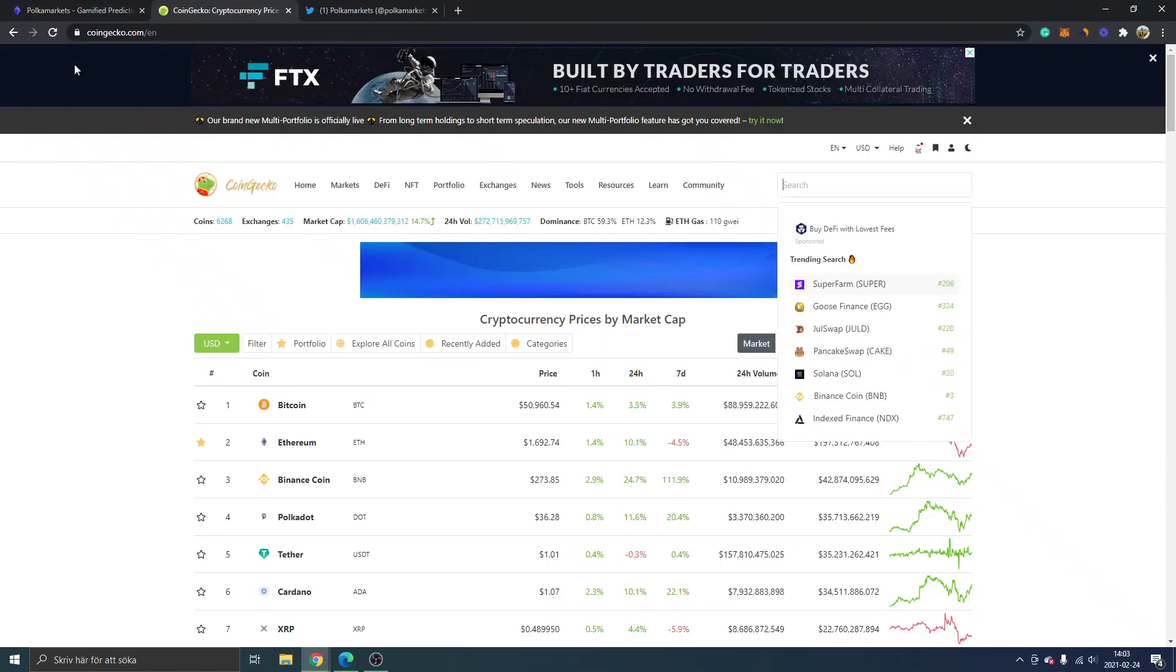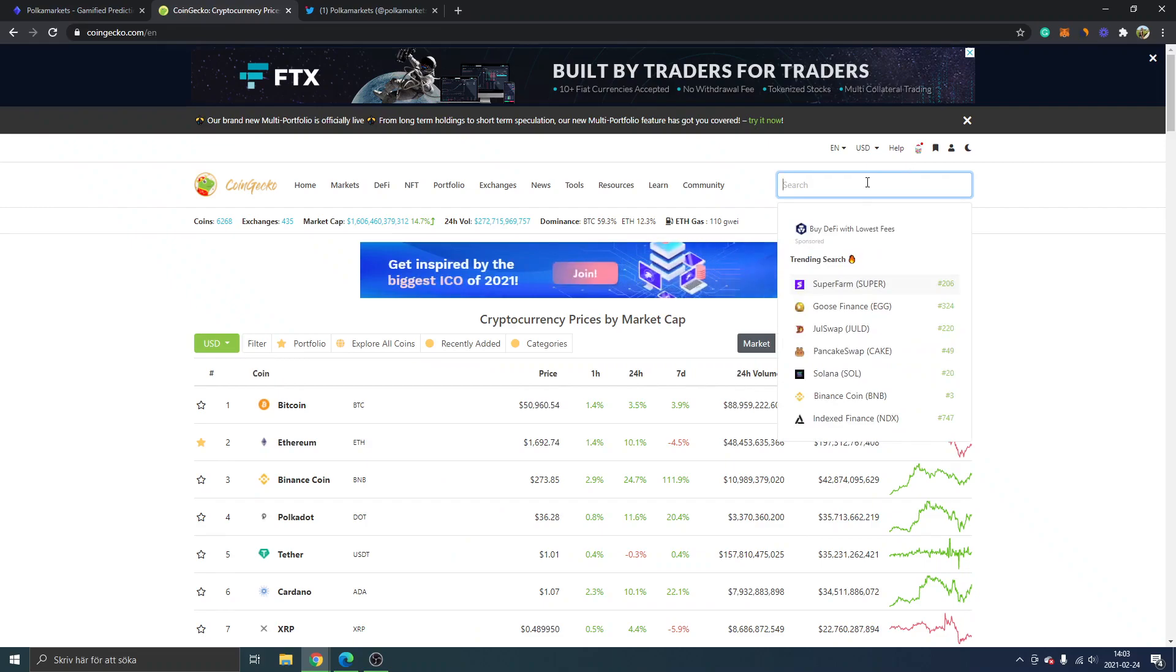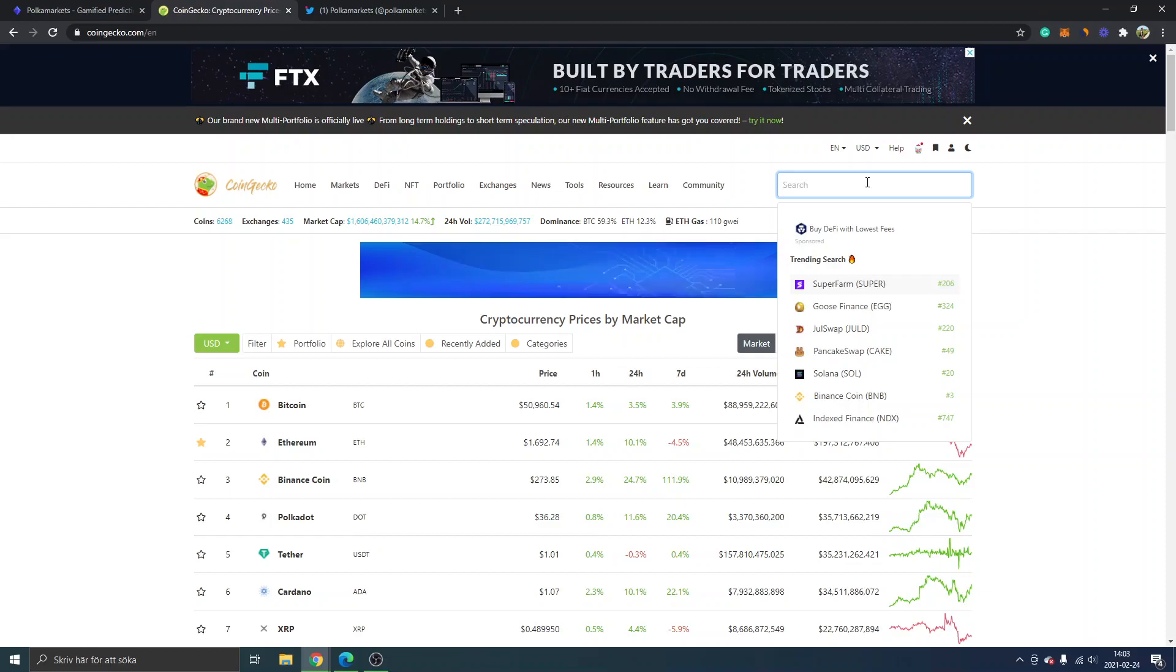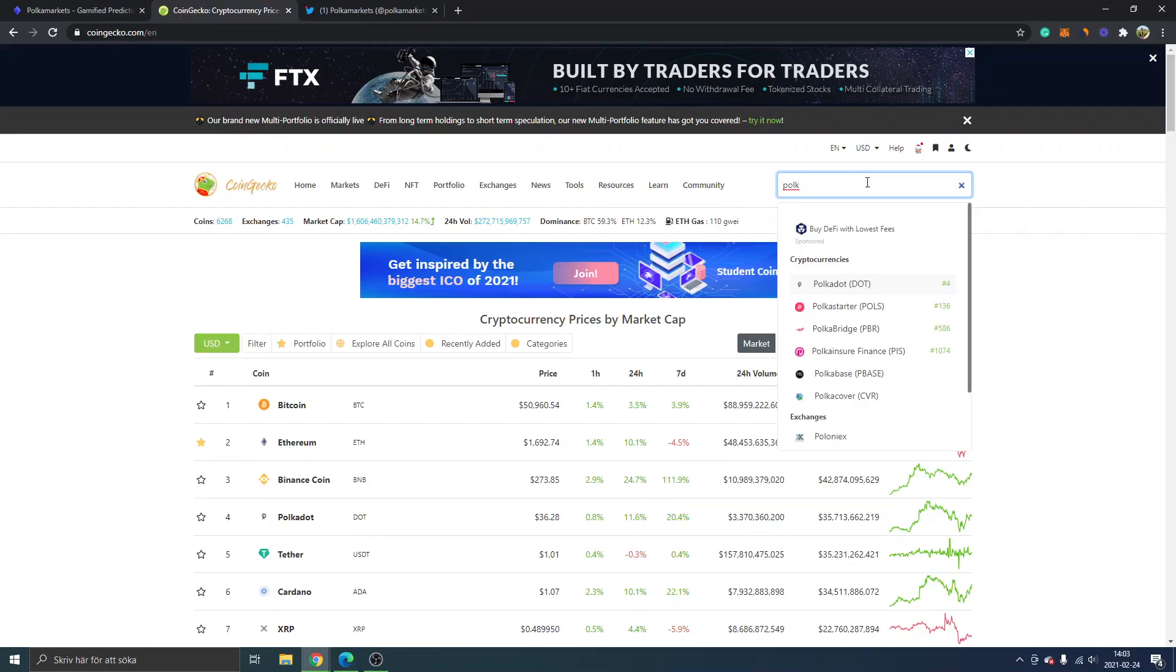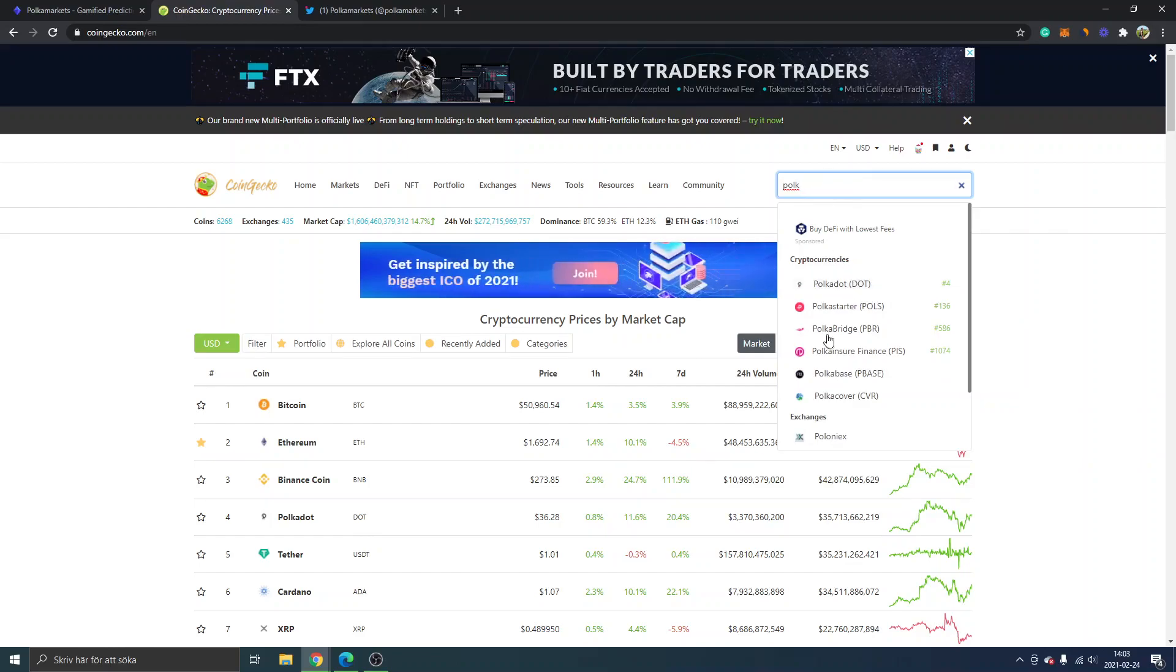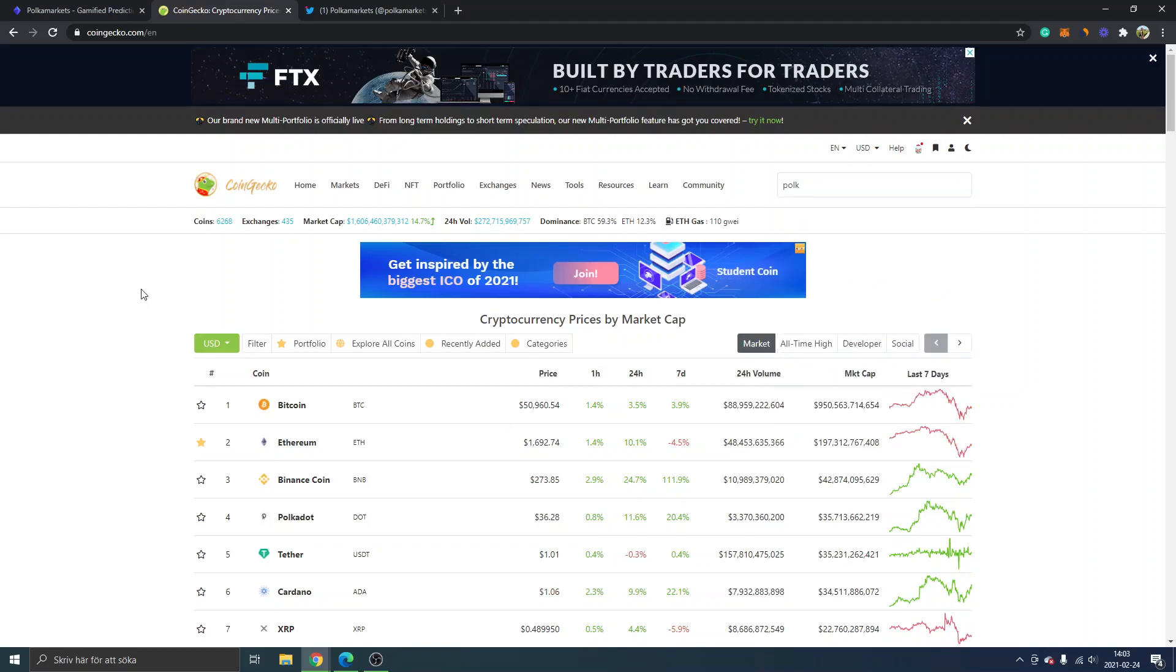CoinGecko is also a very good tool you can use to research and find cryptos. In this case, it's not listed on CoinGecko yet, but you can probably search for POLK or Polka Markets and will be able to find it when you're watching this video.